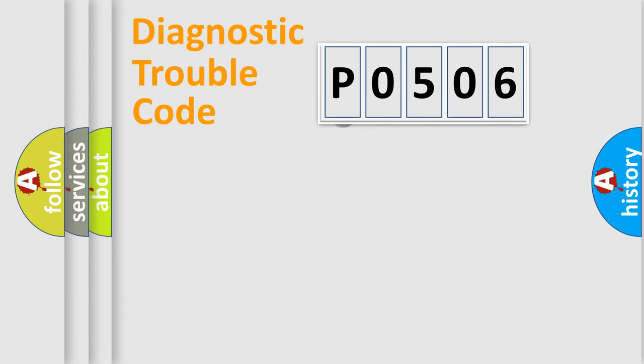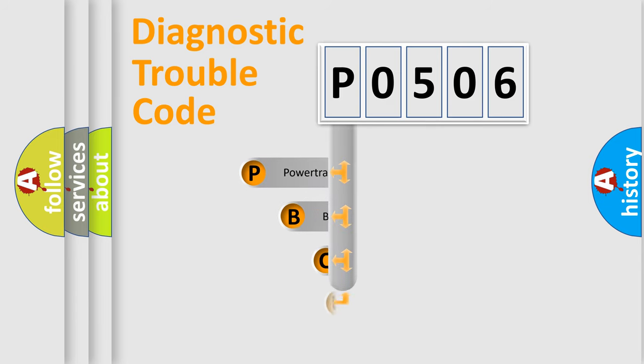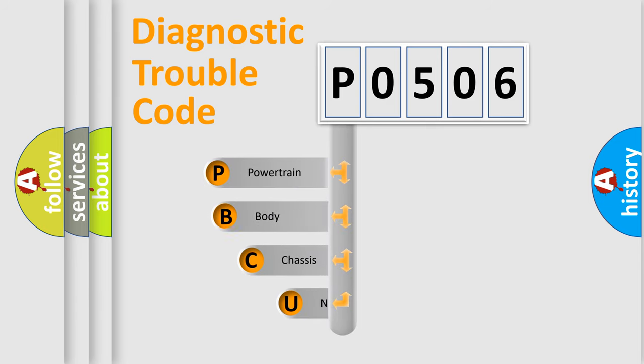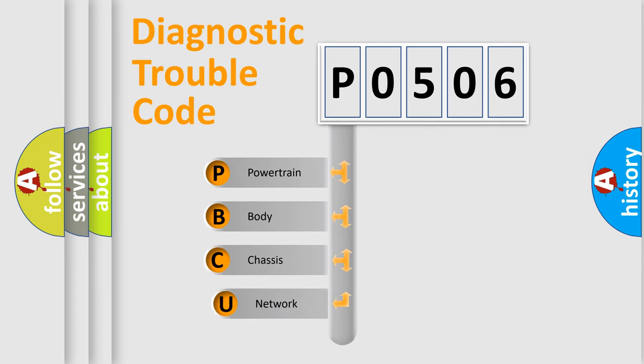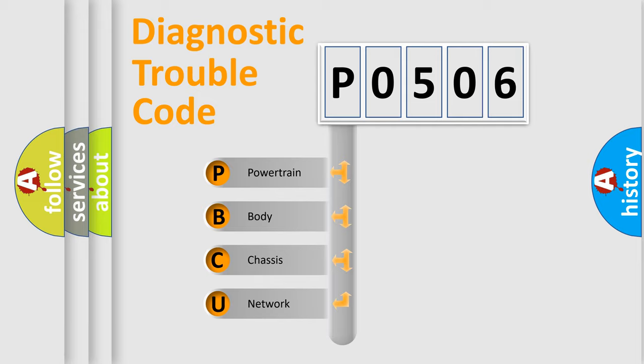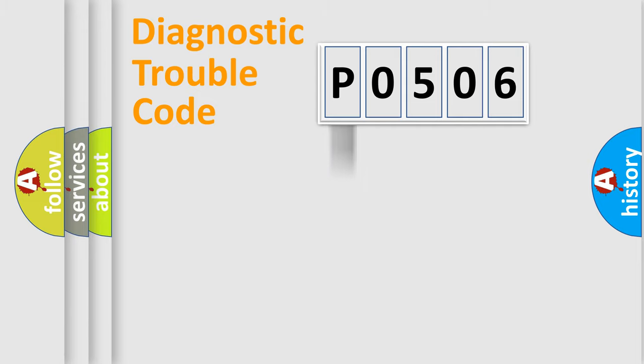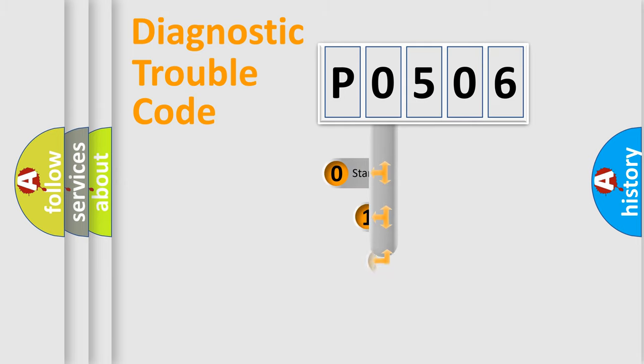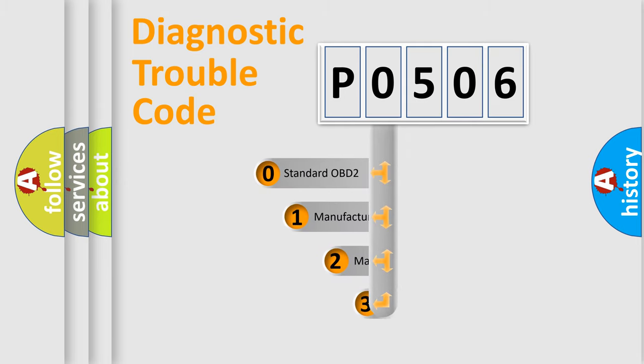First, let's look at the history of diagnostic fault code composition according to the OBD2 protocol. We divide the electric system of automobiles into four basic units: powertrain, body, chassis, and network. This distribution is defined in the first character code.